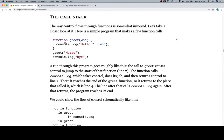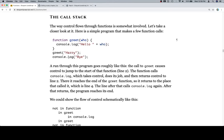So here's a function. We have a function greet, it takes a parameter of who. Console.logs hello plus who, whatever the parameter was or whatever argument gets passed when we call it. So here we have an actual parameter being passed called Harry. So we're going to greet Harry. It's going to say console.log hello plus Harry, and then it'll console.log bye.